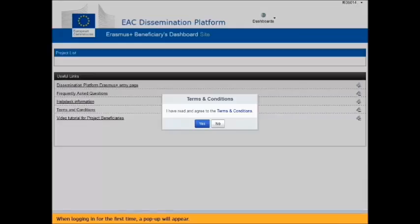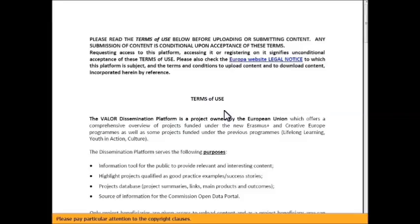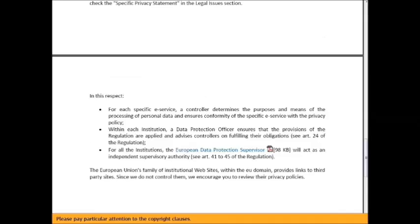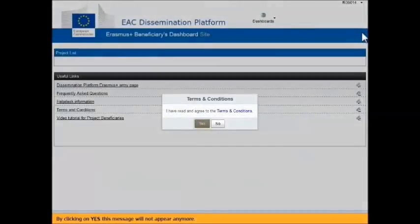When logging in for the first time, a pop-up will appear. Click on the hyperlink Terms and Conditions in order to read and agree. Please pay particular attention to the copyright clauses. By clicking yes, this message will not appear anymore.